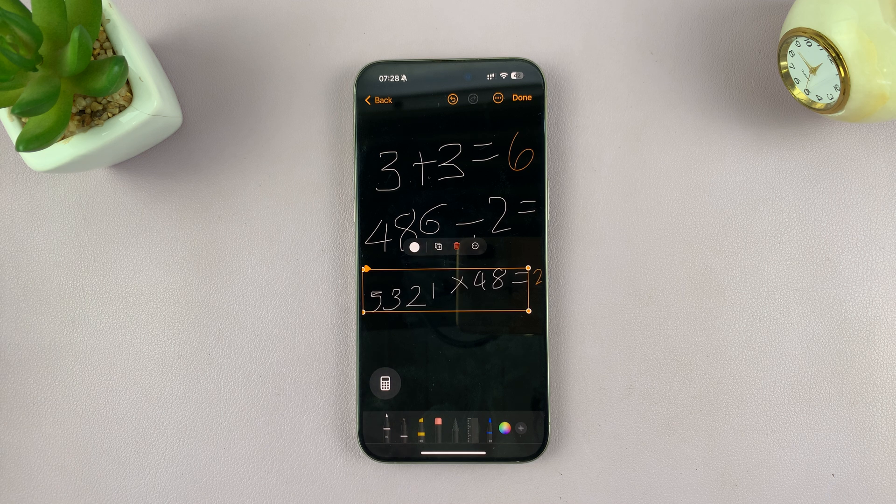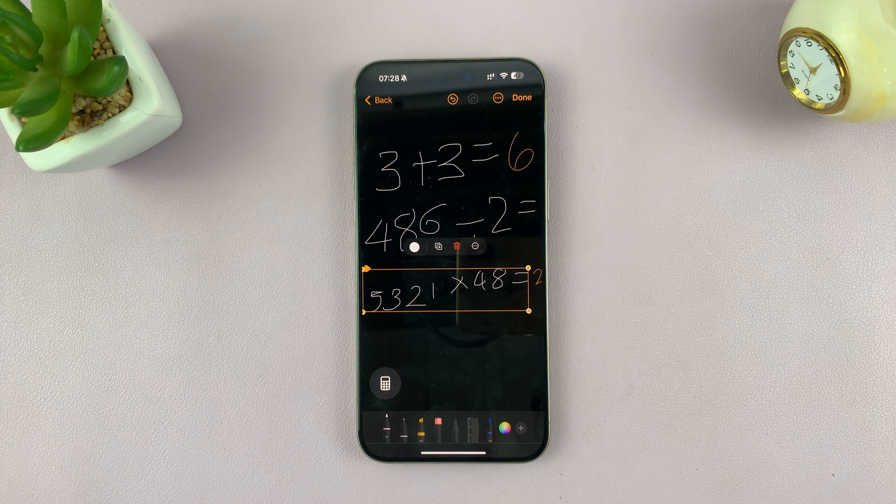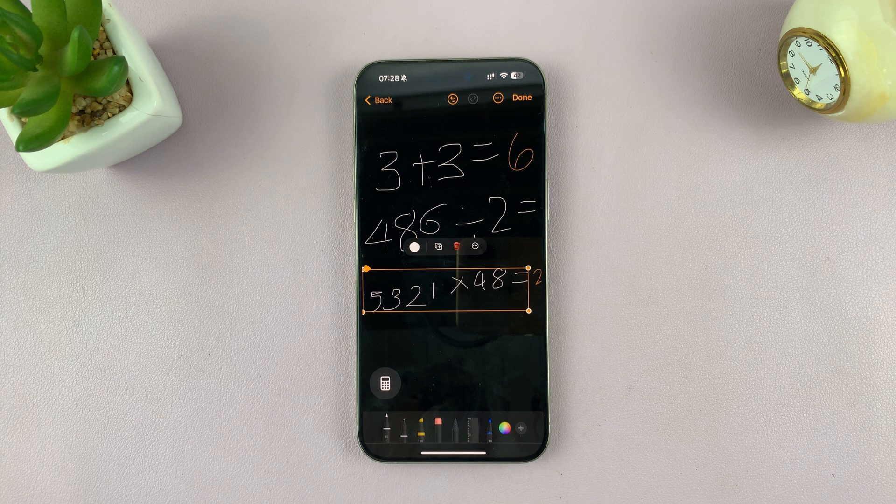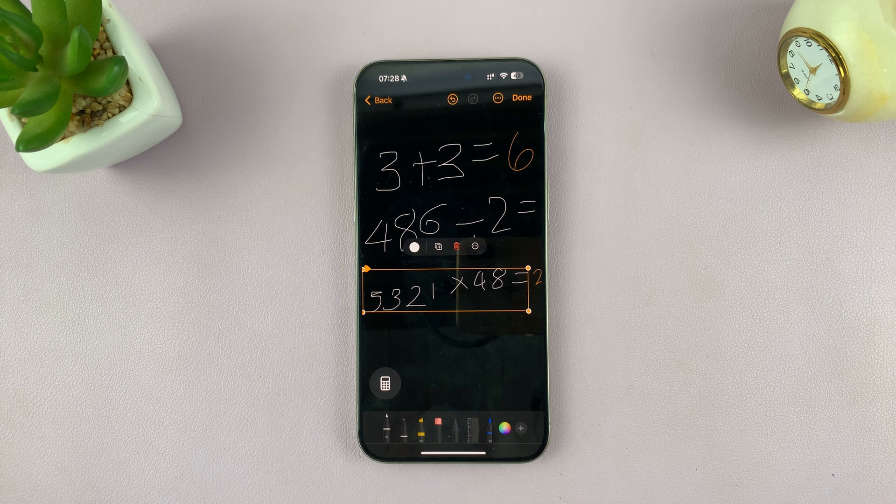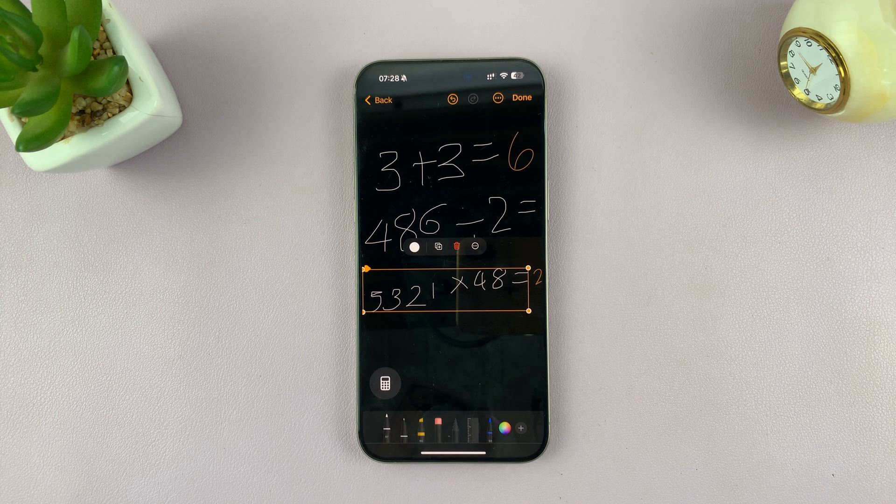So that is basically how to scribble on the iPhone calculator. Thanks for watching. Comments and questions down below and good luck.